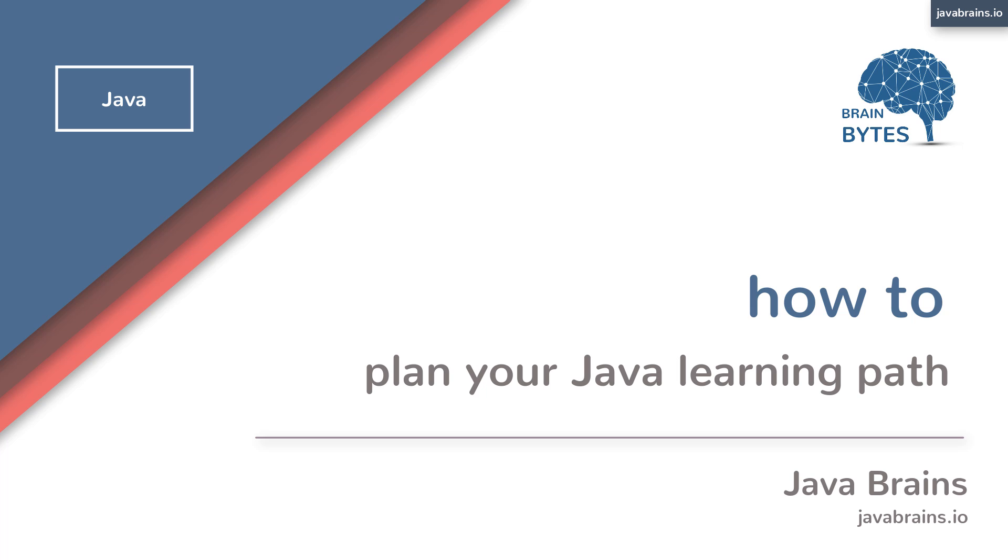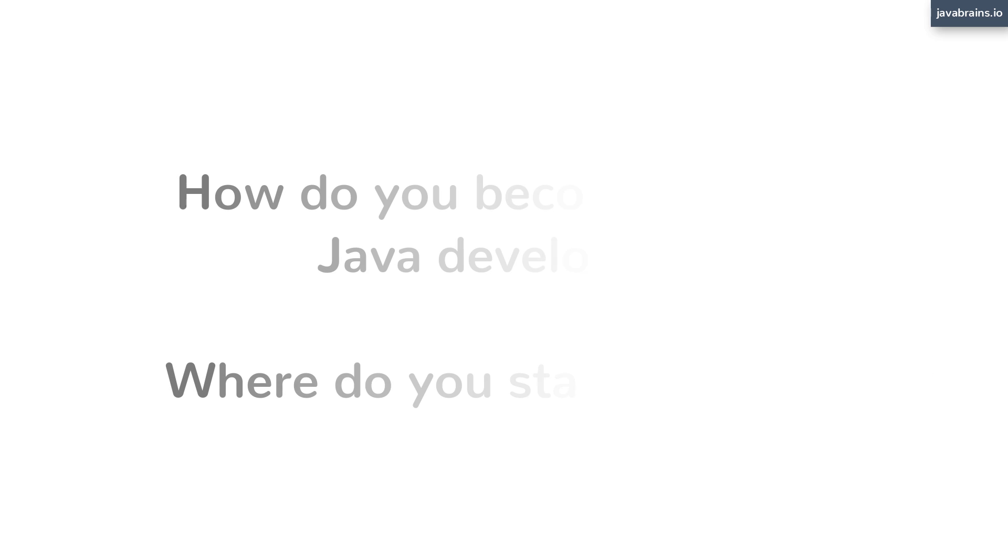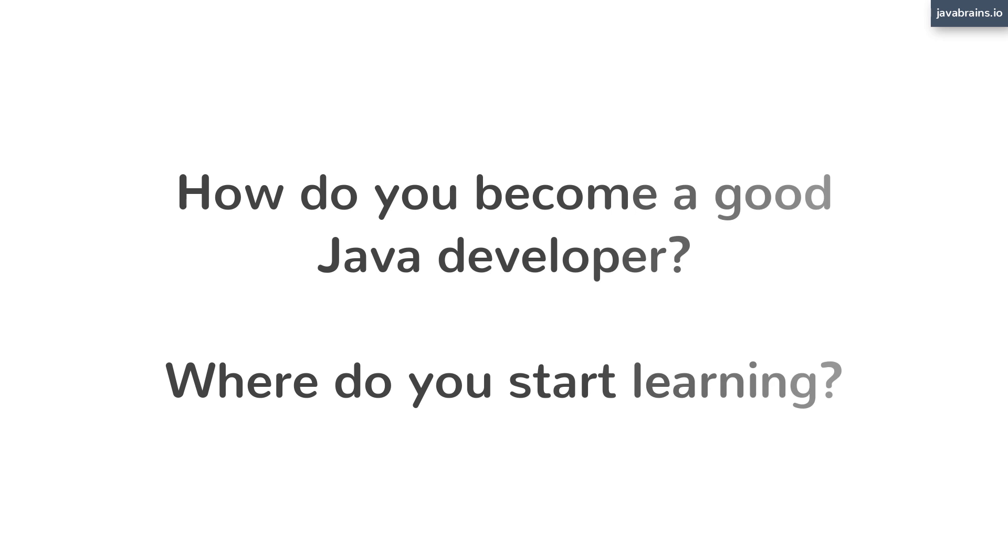Here's the thing about backend development or server-side development in Java today. There's a whole lot of technologies and buzzwords involved. So for someone who's new to the field or for someone who has not been in touch with the developments over the years, it can be quite tricky to navigate through what's going on or even where to start. How do you become a good Java backend developer and where do you start learning?